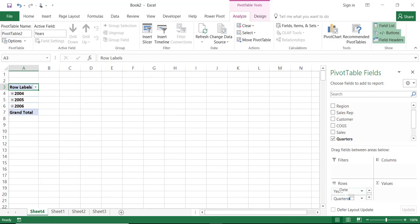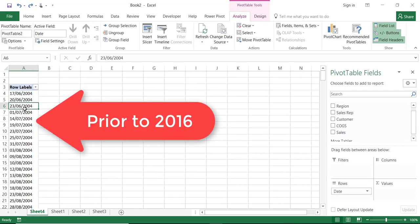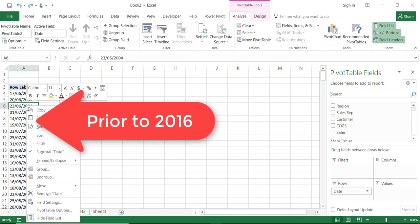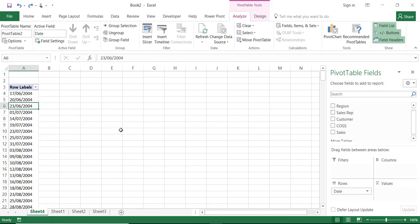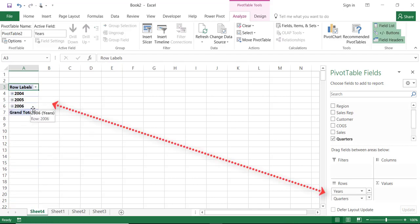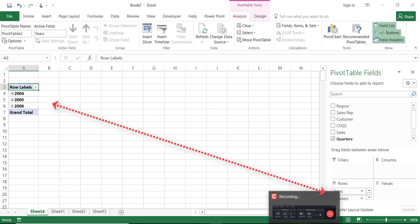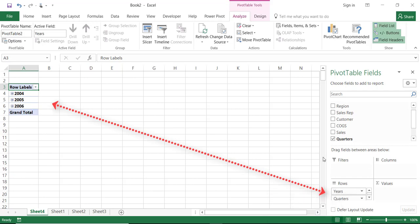If you were in an older version of Excel this is what you would get. And in this case you would have to select one single value and then right click and select group. But because I'm in Office 2016 so the field is grouped automatically into years, quarters and days.